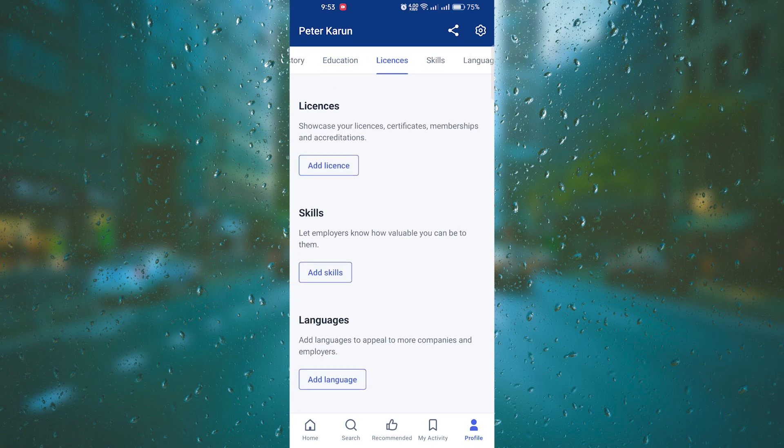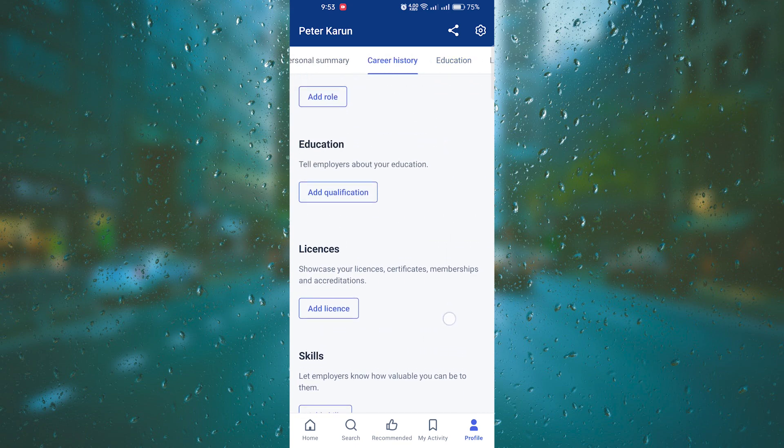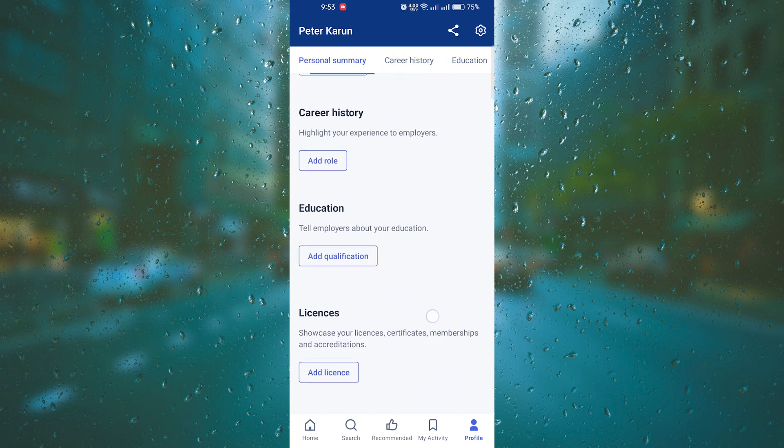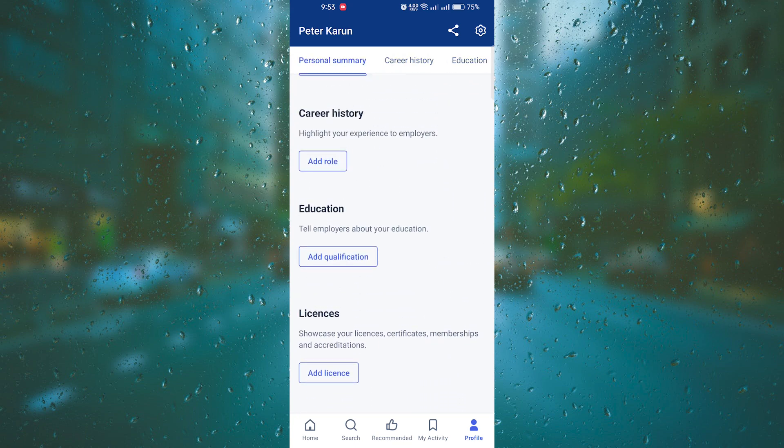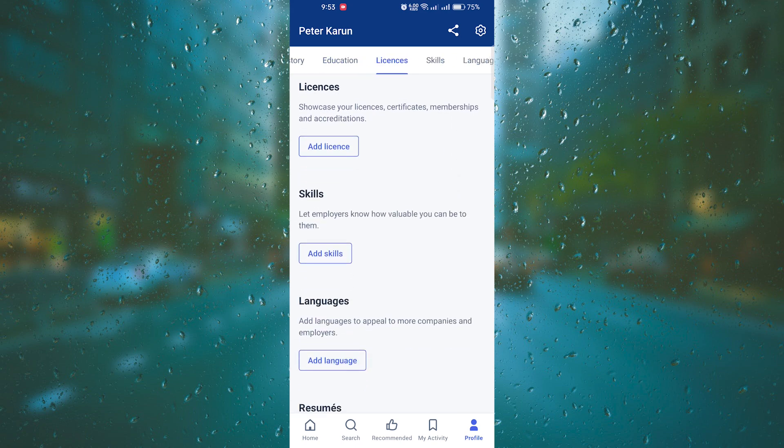By following these steps and completing your profile on Jobstreet, you will greatly increase your chances of attracting the attention of potential employers and securing your dream job.